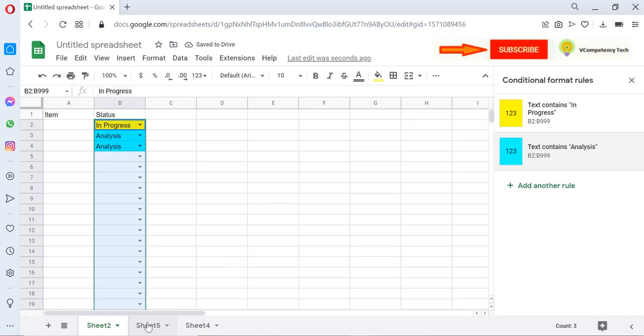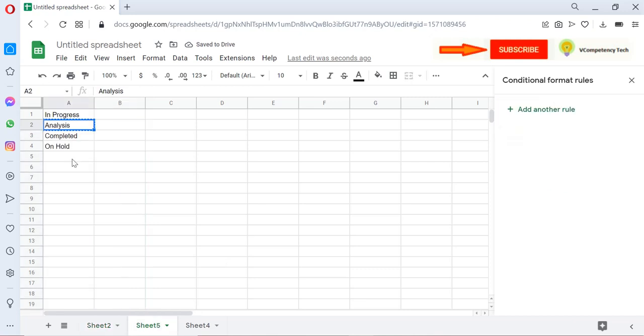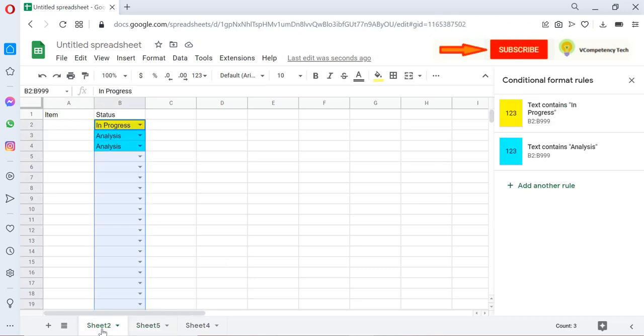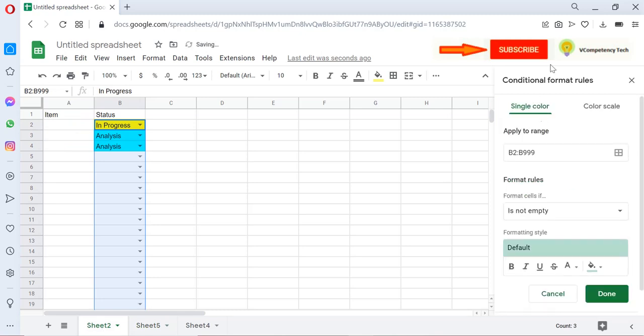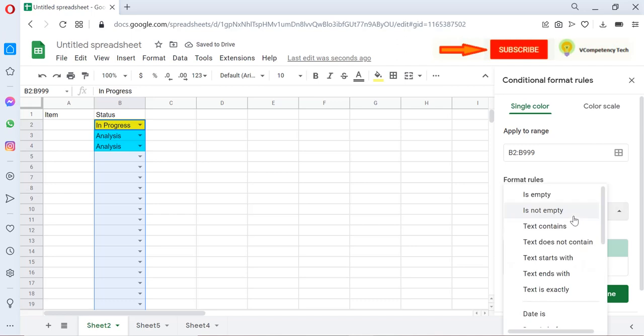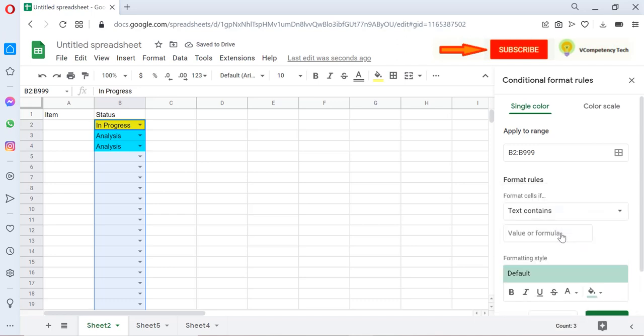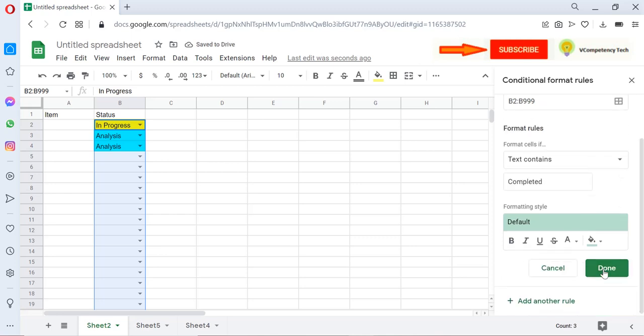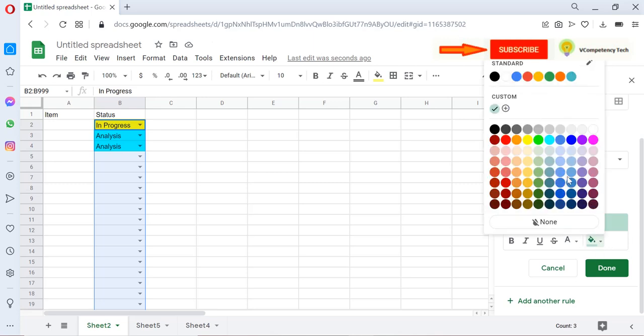Again, I will go here, copy 'Completed.' I will create another Conditional Format Rules. I will select Text Content and I will give here 'Completed,' then I will select one color. Let's say green.